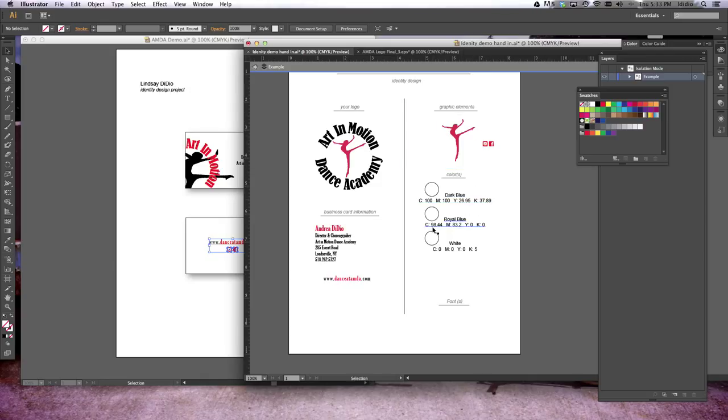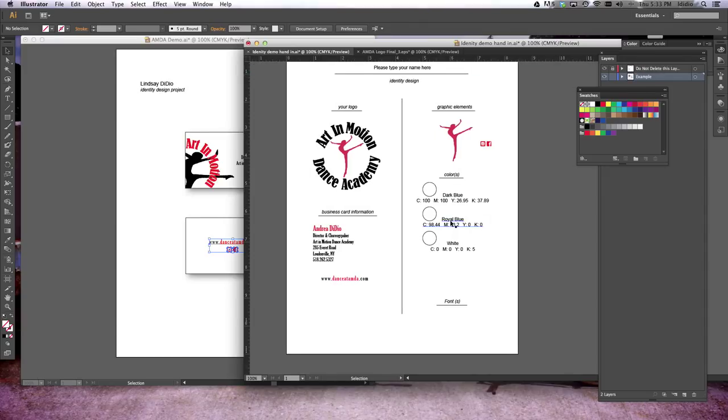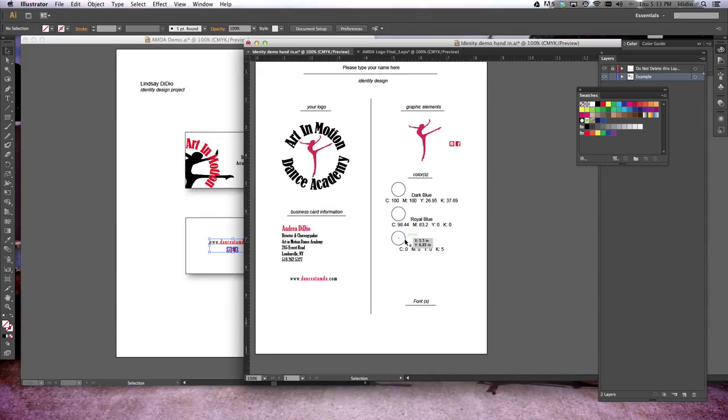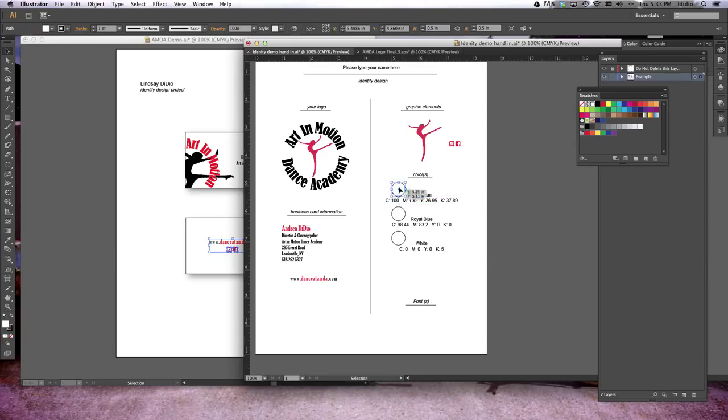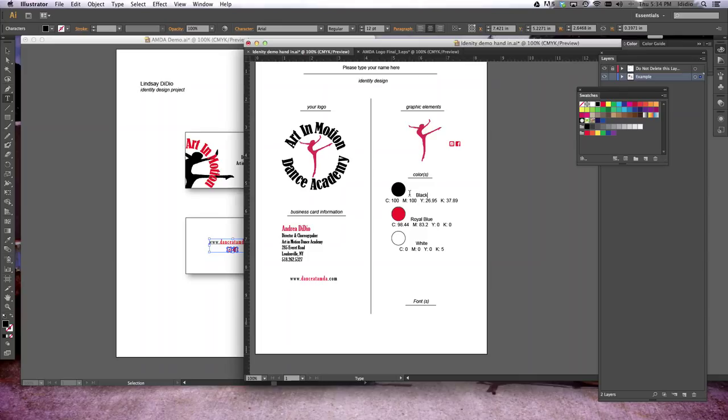Finally, we've got two more things to do to fill in this project. We have to fill in our colors. We've used black, red, and white. So we're going to fill this first circle with black, fill the second circle with the red we used, and leave that third circle white. And we just have to label it black, red, and white.